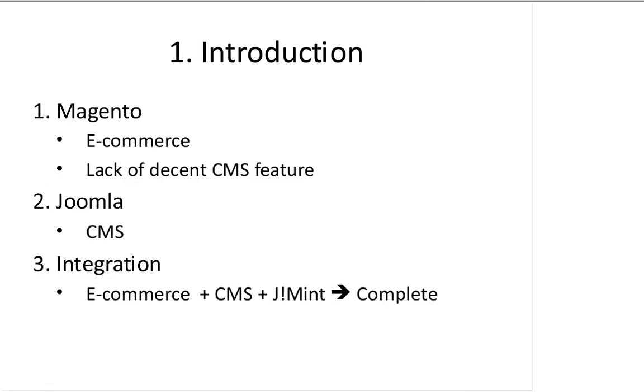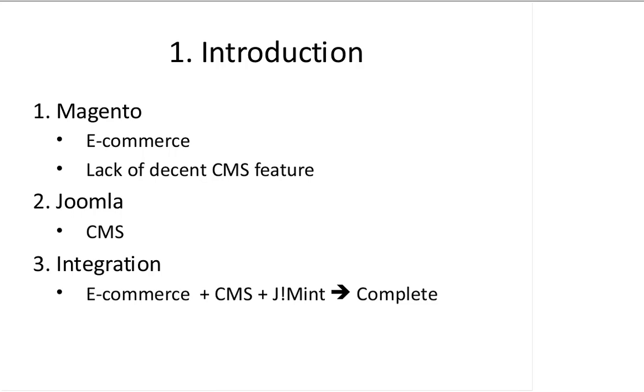We all know that Magento is a great e-commerce solution, an award-winning project in the last two years. Although it has some great CMS features, it's still lacking a decent CMS feature, as you'll see if you have experience with Magento before.